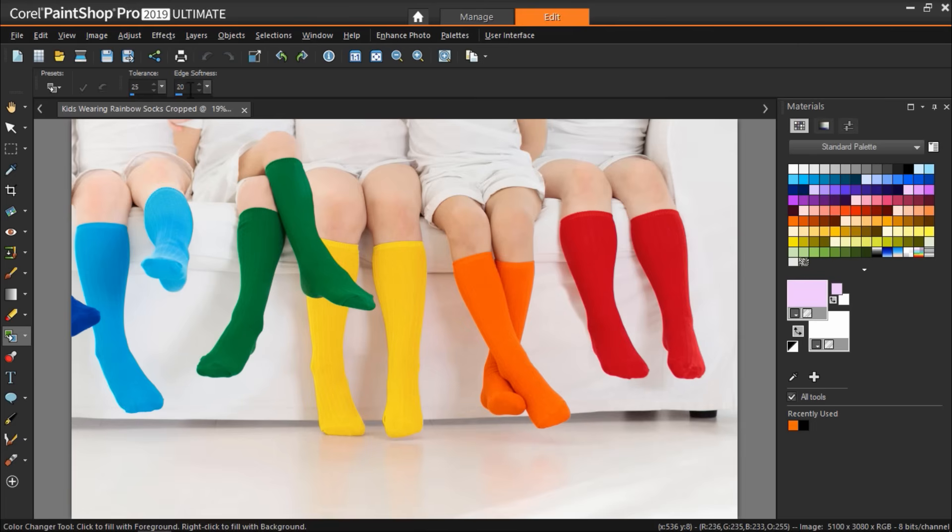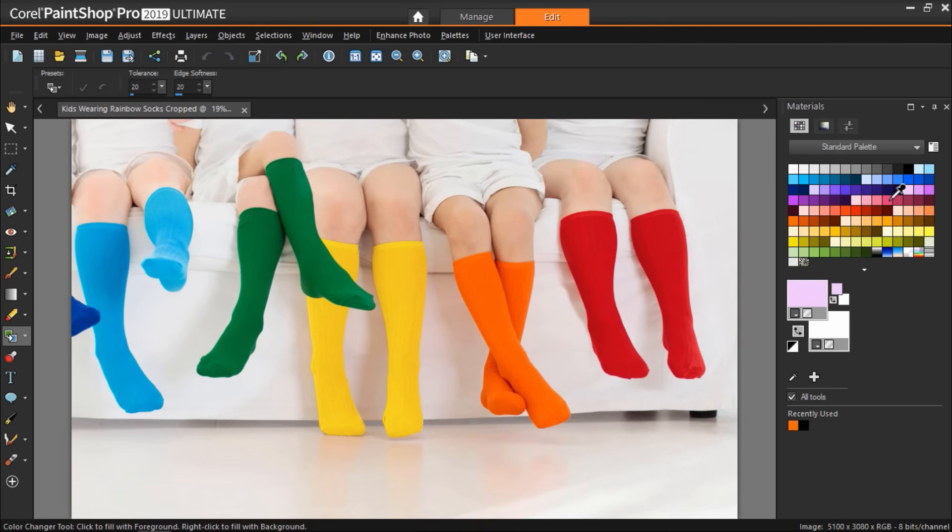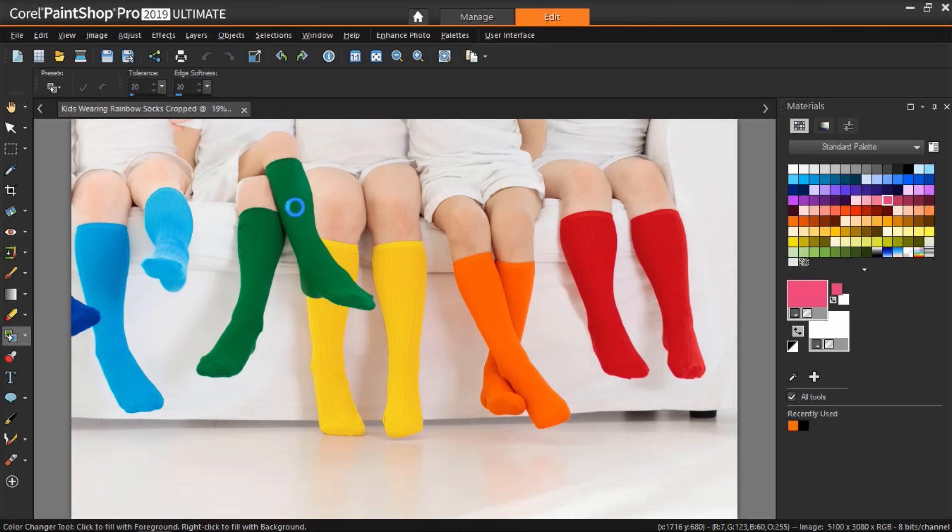I'm going to set my tolerance level down to 20. Now I'll go over to the materials palette and select a color I want to change the socks to. Then I can click on the object that I want to change colors.